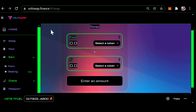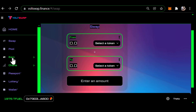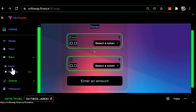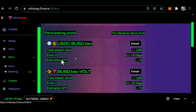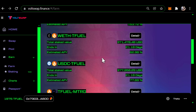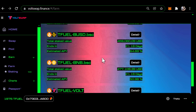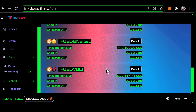The first thing you need to do is decide which liquidity pool you want to join and provide liquidity. Come down here to Earn, click on Earn, then click on Farm. That opens up the Farm page where you can scroll and see each of the pairs, and it'll show you the estimated APR for each pair.